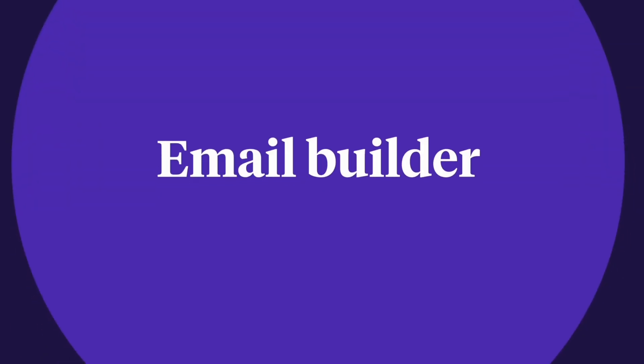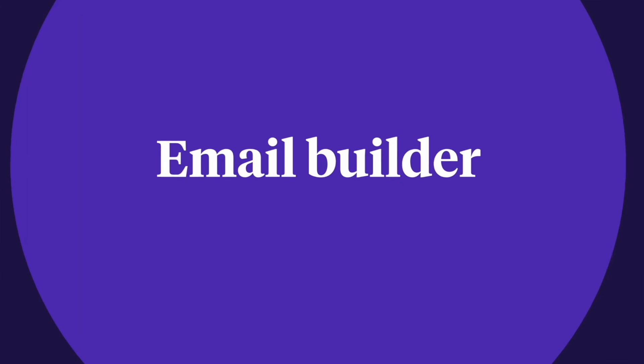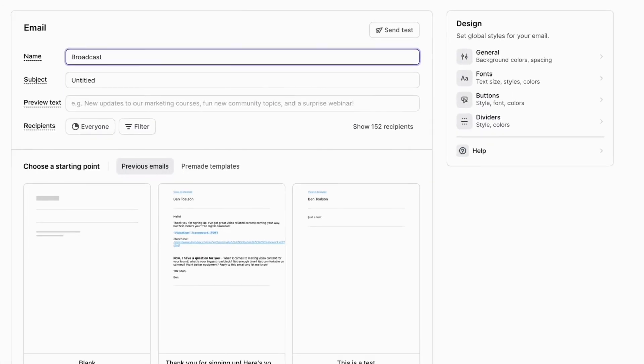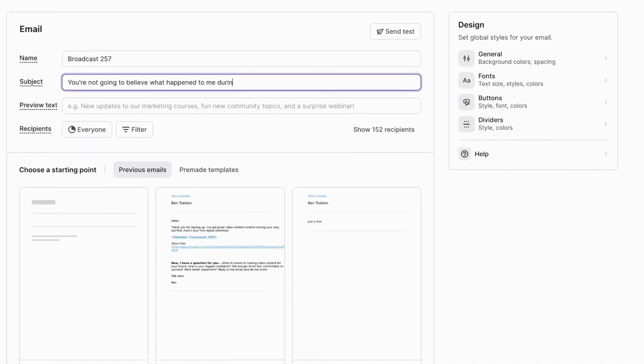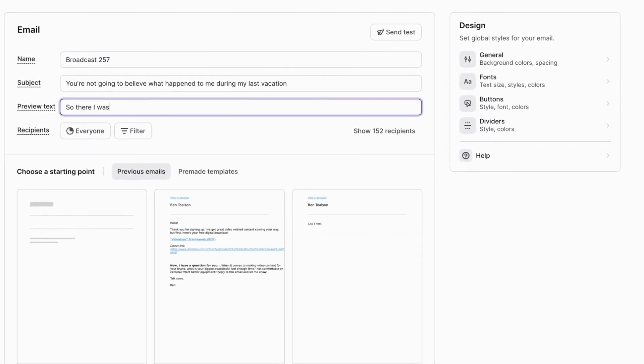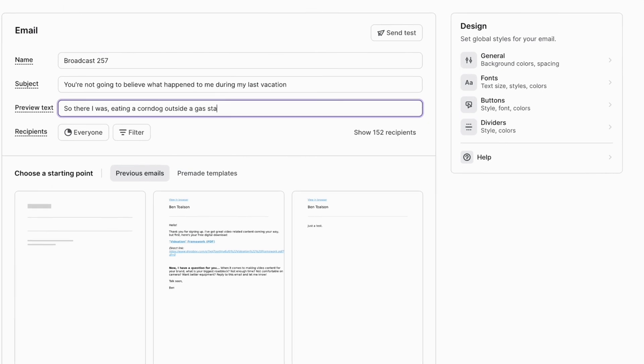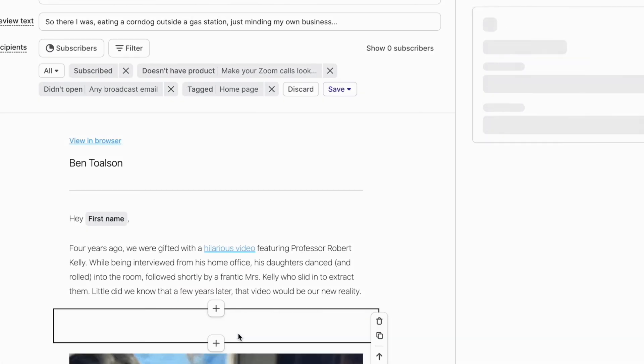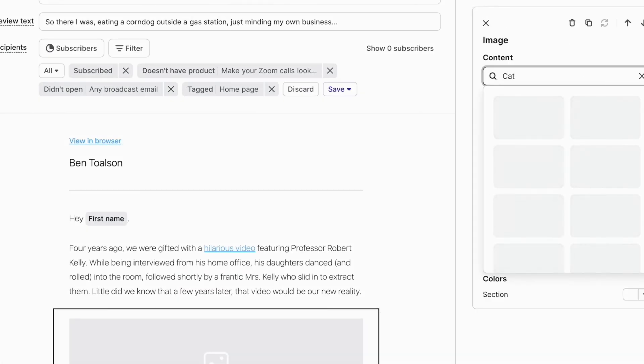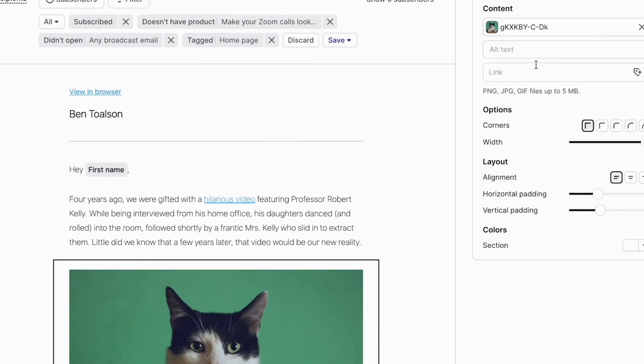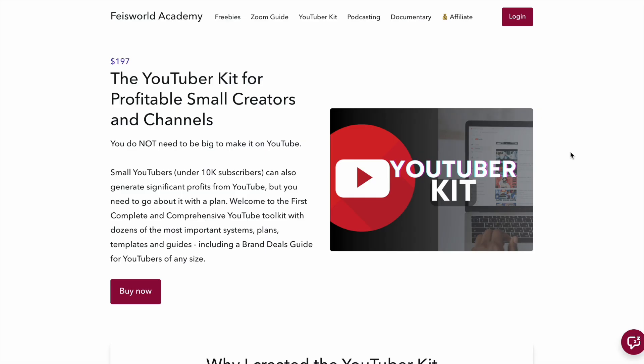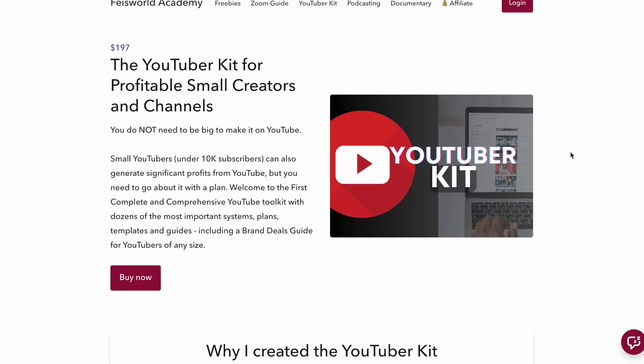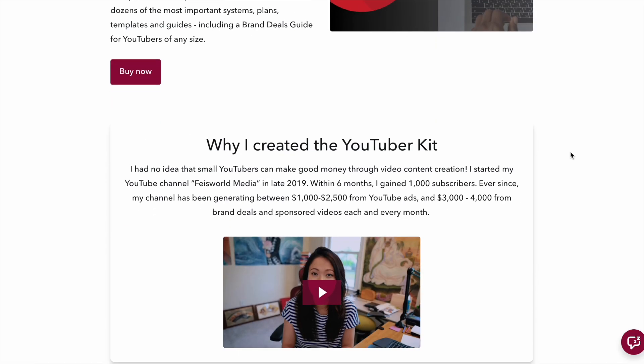People whether they are your customers or not and move them to Podia. Tease out new content whether it's a free downloadable or a free course and then leading them into a paid course potentially or webinars or zoom live streams on Podia.